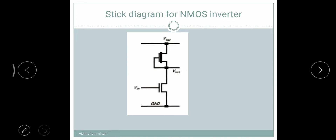Here we have two transistors. The bottom one we call the pull-down transistor, and the upper one we call the pull-up transistor. The upper one's gate is connected to the source of the pull-up transistor, and the output is taken from that same point. The drain of the pull-up transistor is connected to VDD. The source of the enhancement transistor is connected to ground — that is the pull-down transistor. The input is connected to the gate of the pull-down transistor, and the output is obtained from the drain-source connection. This is the NMOS inverter.